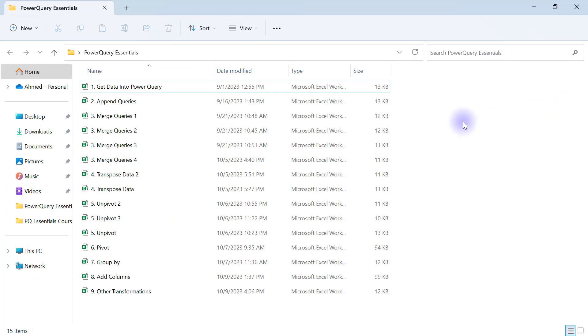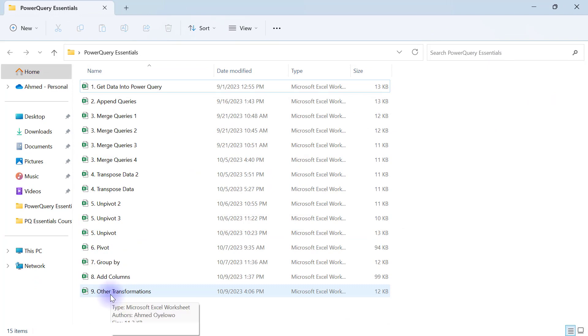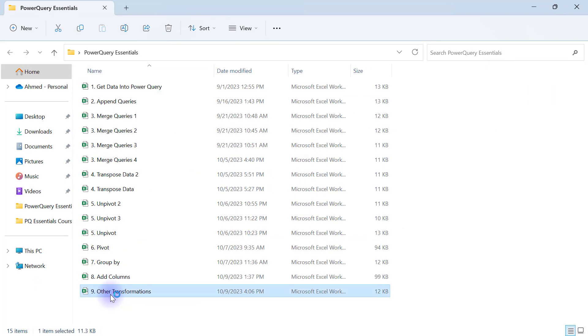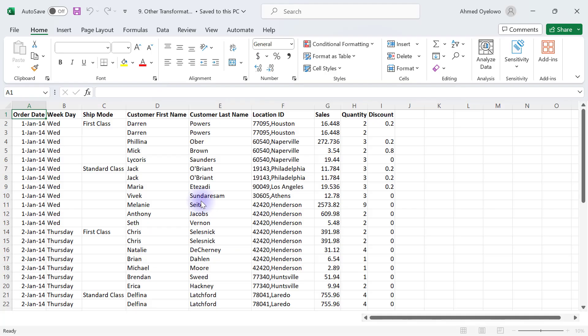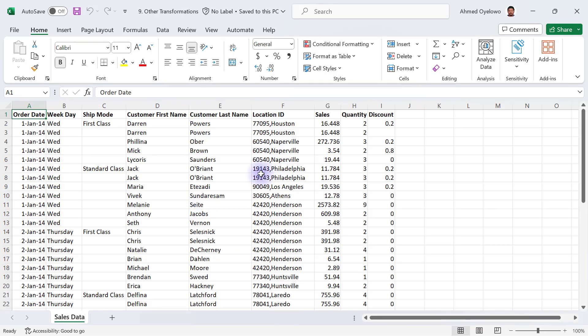I'm going to my desktop and opening up my Power Query Essentials folder. Here I have another workbook called 'Other Transformations'.